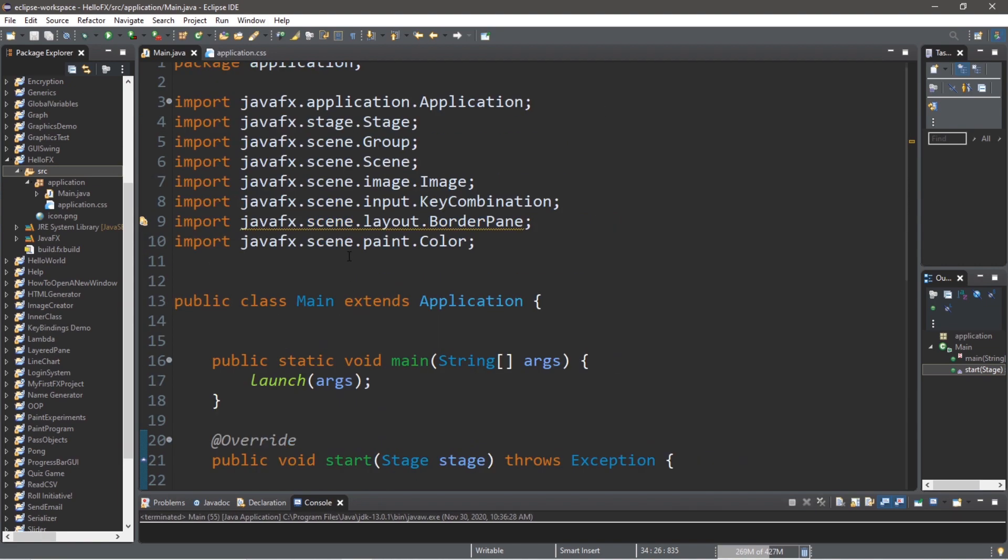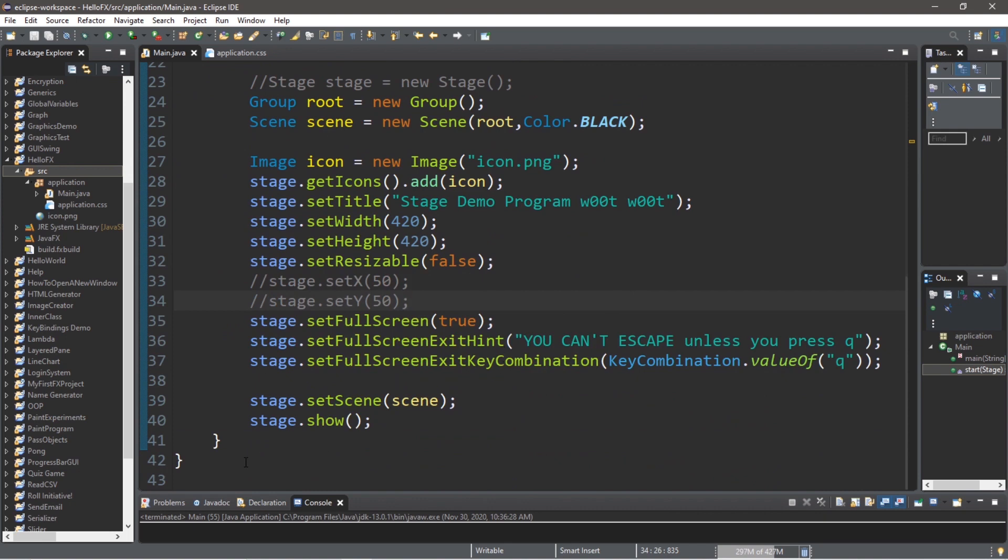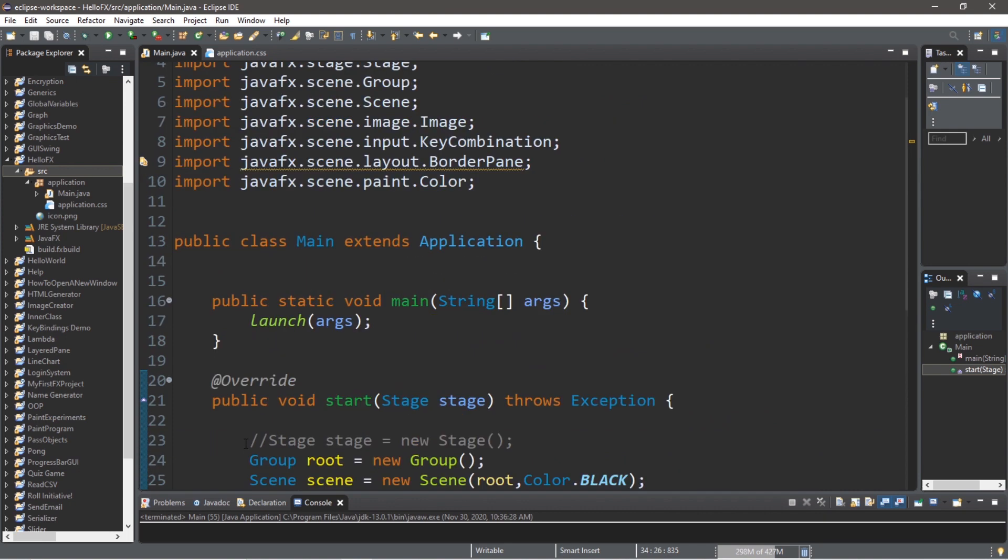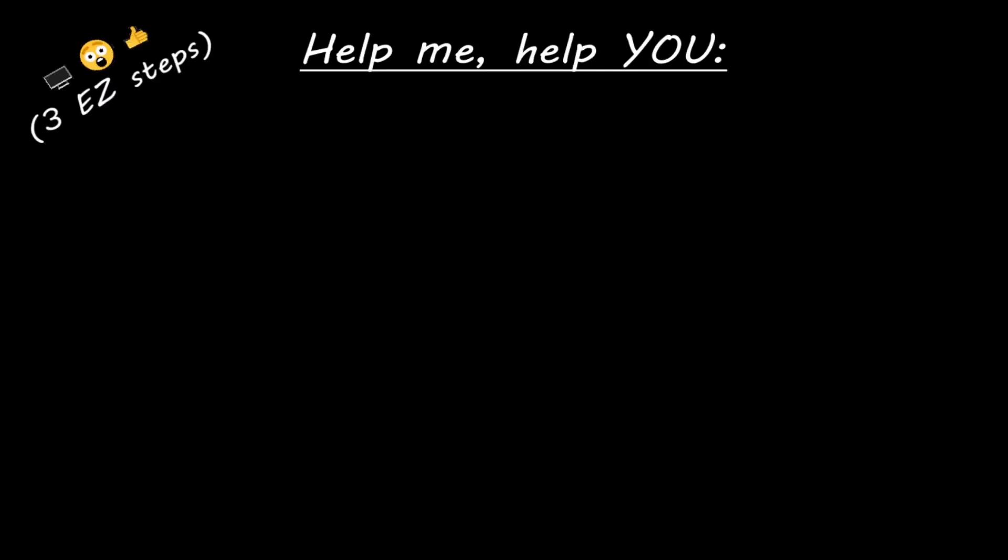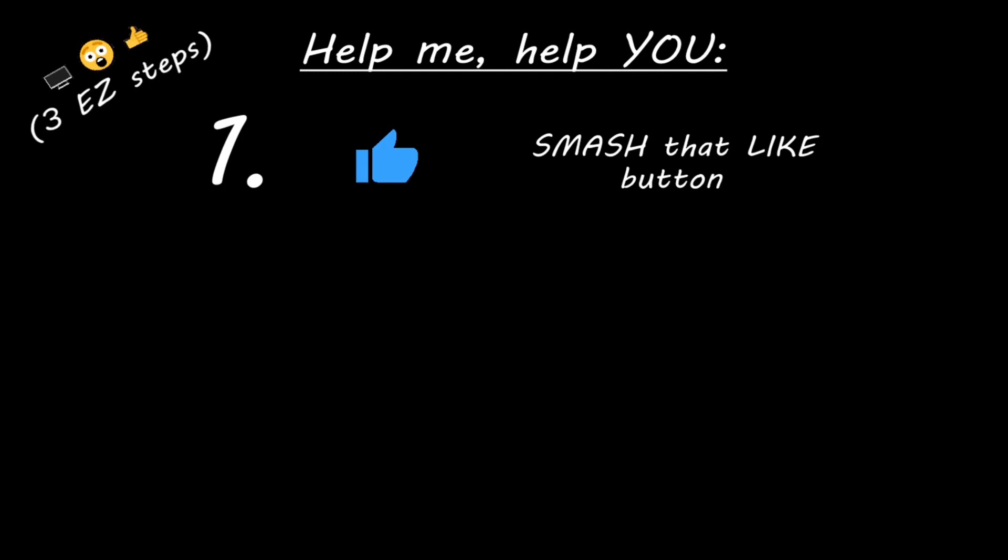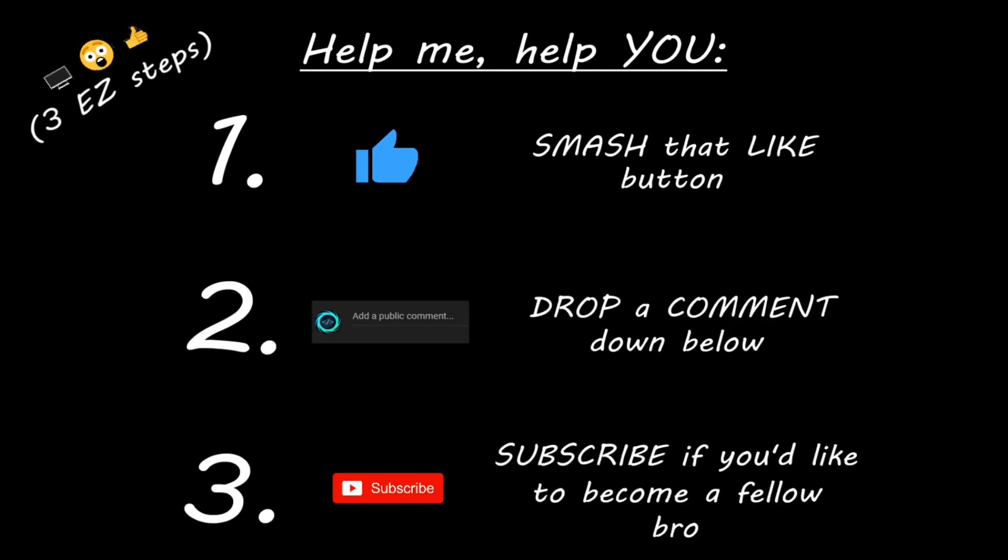All right, everybody. So that's the basics of stages in Java FX. If you would like a copy of all this, I will post all of this in the comments down below and pin it to the top. But yeah, that's how stages work in Java FX. Hey, you. Yeah, I'm talking to you. If you learned something new, then help me help you in three easy steps by smashing that like button, drop a comment down below and subscribe if you'd like to become a fellow bro.